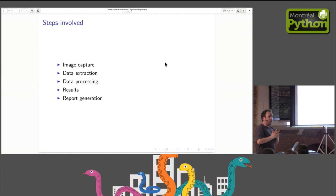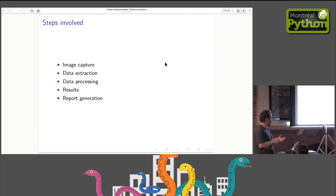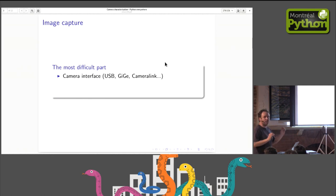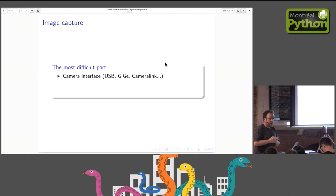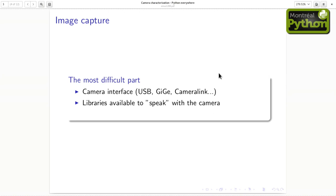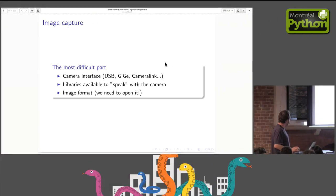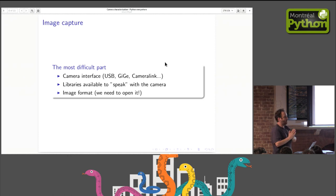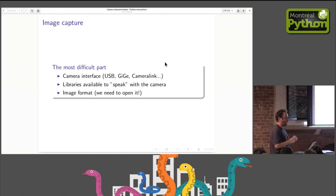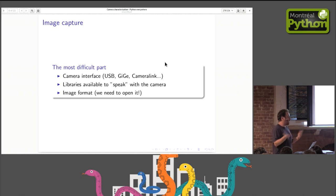What steps are involved in characterizing a camera? The first is the image capture, then I'm going to do some data extraction from the images that I capture, then data processing on that data, then showing the results, and finally generating a report. And believe me, it's Python everywhere. There is no single part that doesn't have Python. The image capture is the most difficult part. Why? Because you don't know what kind of camera you're getting. If you have a USB, a GigE camera, a Camera Link, one of those freaky wireless cameras, you don't know what it is, you don't know what format it is coming, you don't know what libraries do you have to talk to the camera to be able to grab images, and you don't know what format they're going to give you the image in.